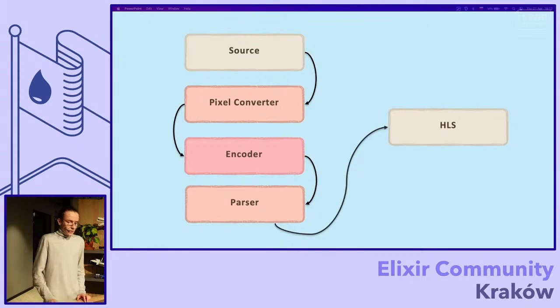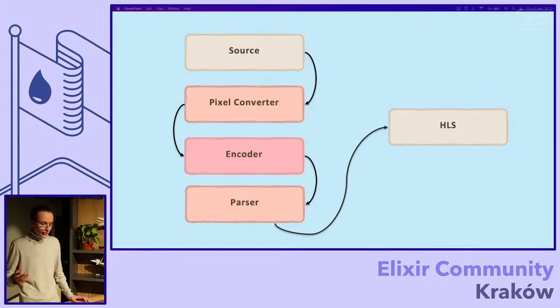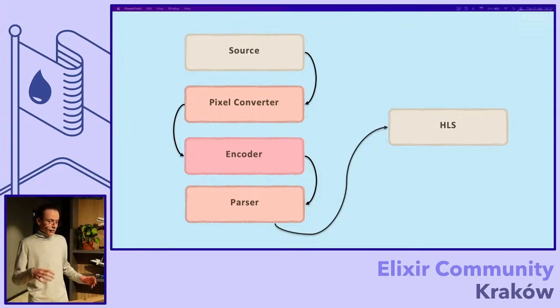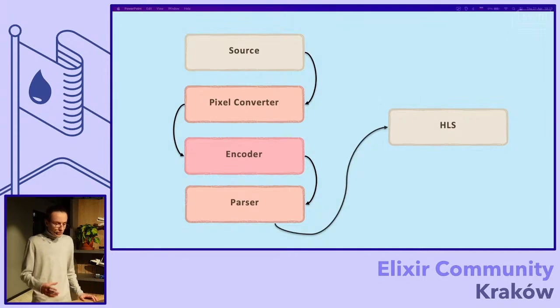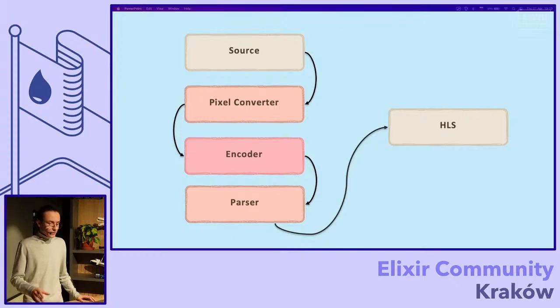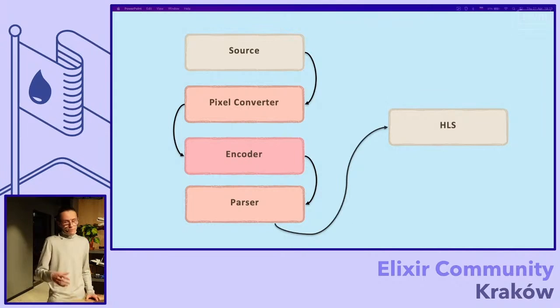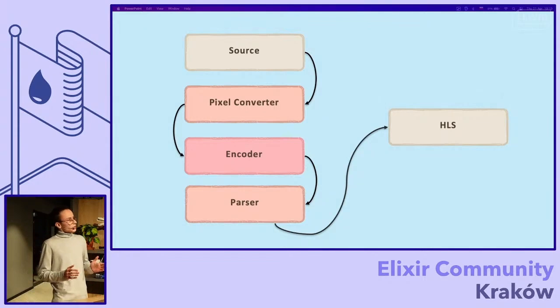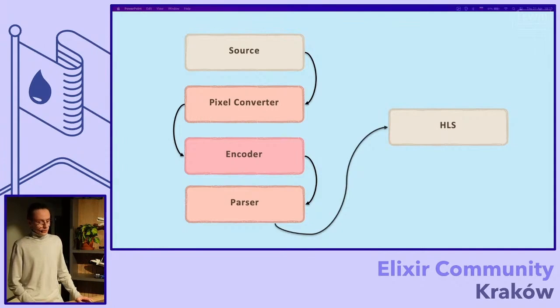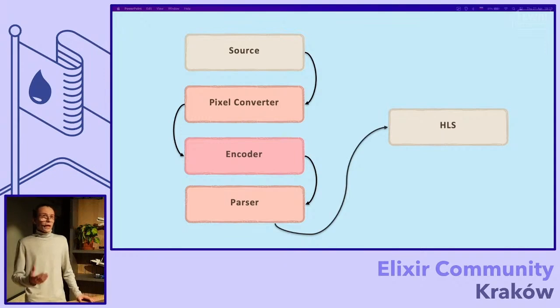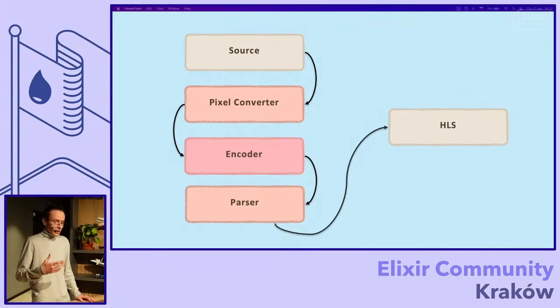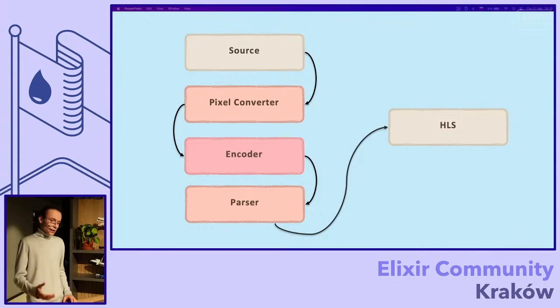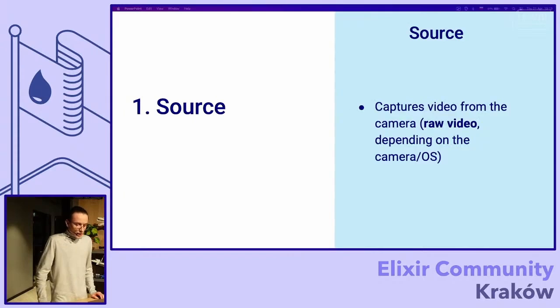The pipeline or stream that we like to proceed is the following. First we have the source, then the pixel converter, then we need to encode this and parse. I'll show and describe later what is encoding and what is parsing. And then we can just use HLS to divide these encoded files and stream it out.